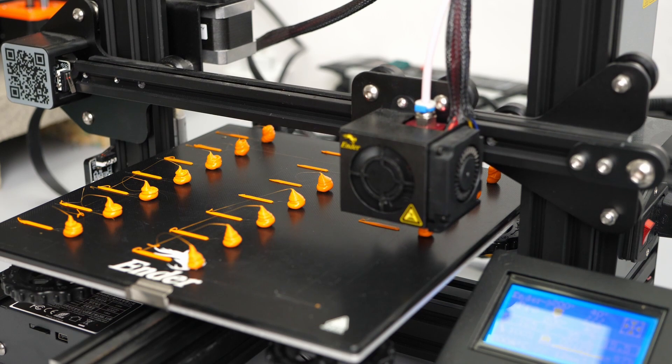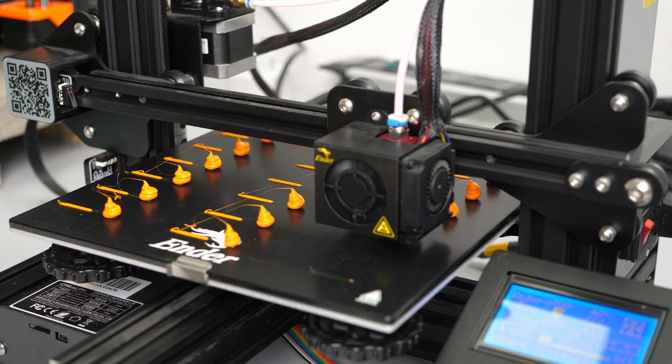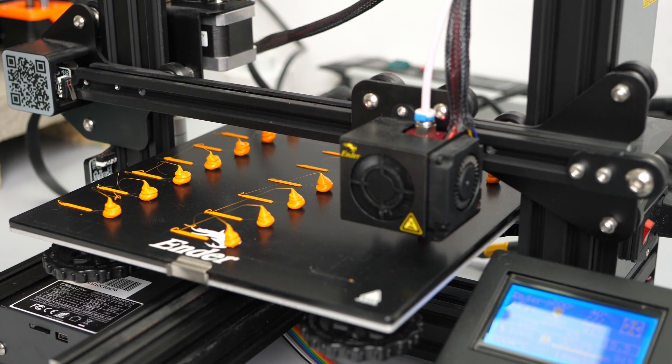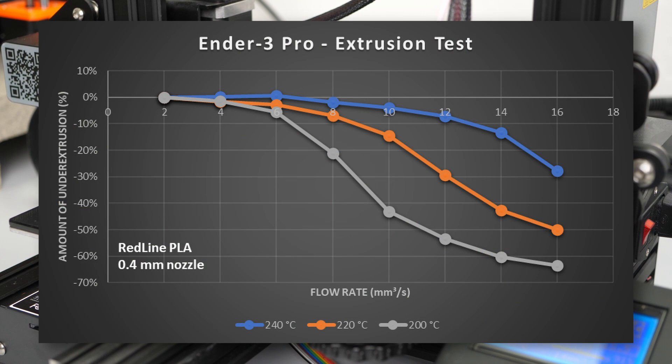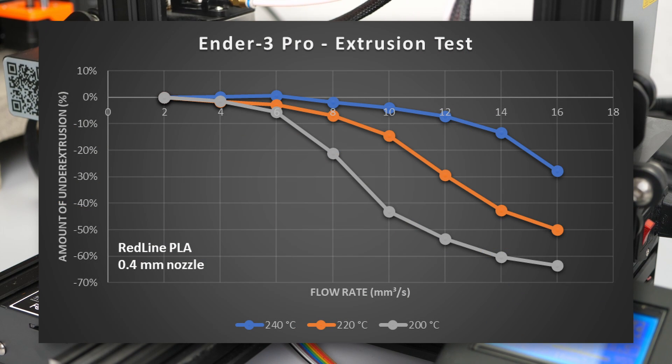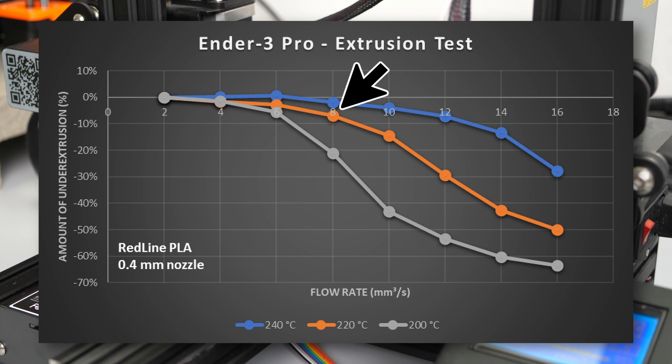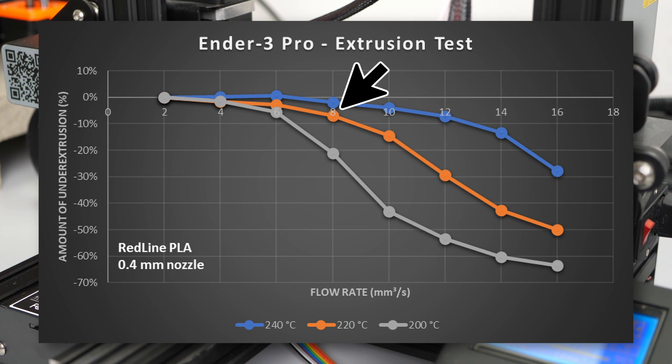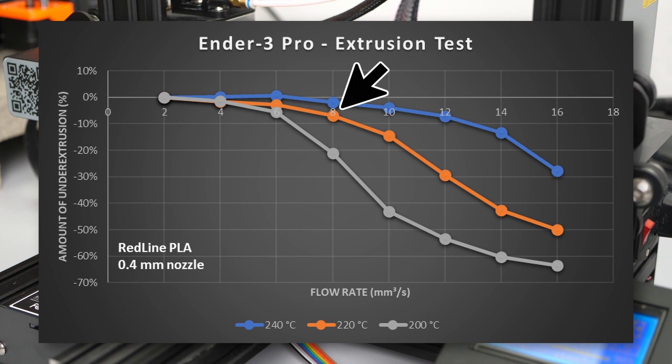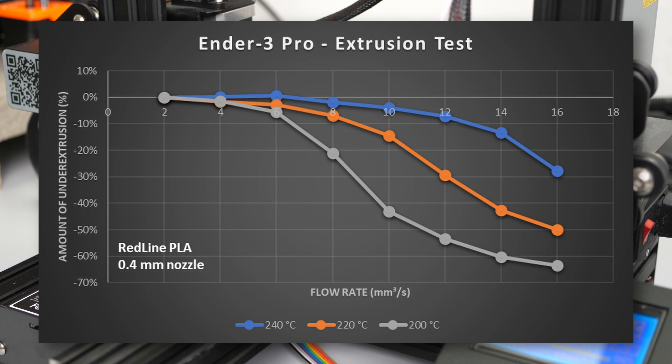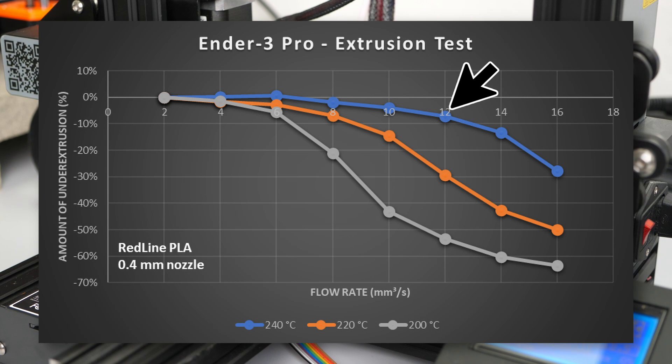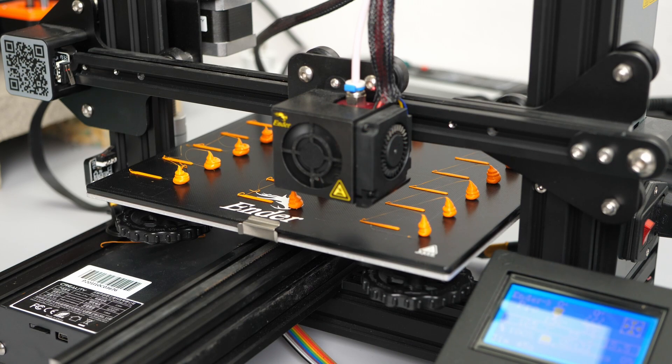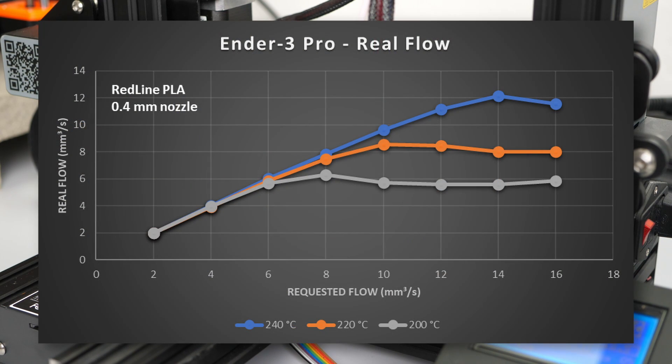So I did a flow test on my Ender 3 using the same material but at higher temperatures. The difference in flow capability is staggering. Rising the nozzle temperature to 220C easily lets us print at 8mm³ a second. And 240C increases it to around 12mm³ a second before dropping off.